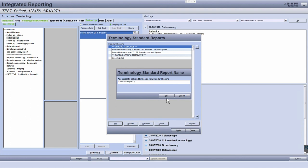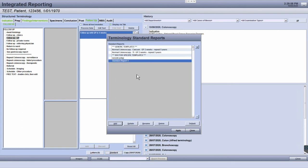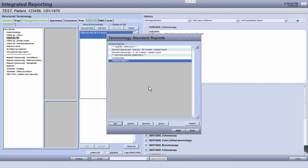You can also update, rename, or delete existing standard report templates by clicking the relevant buttons.